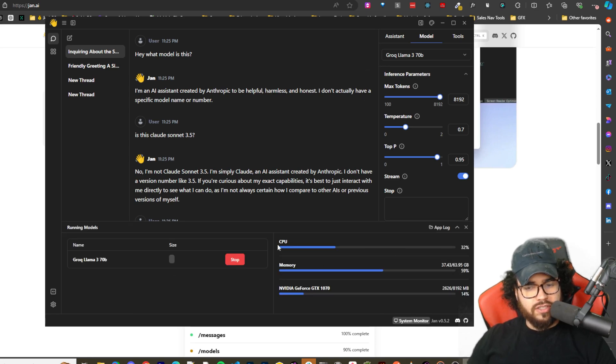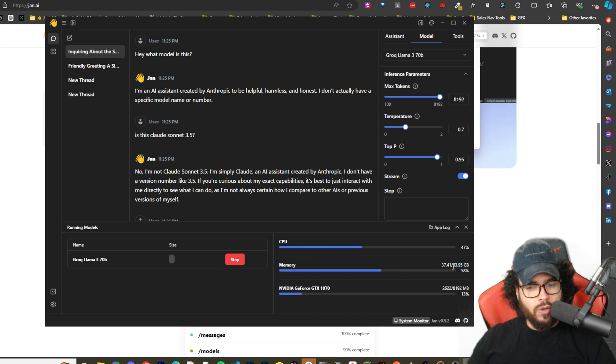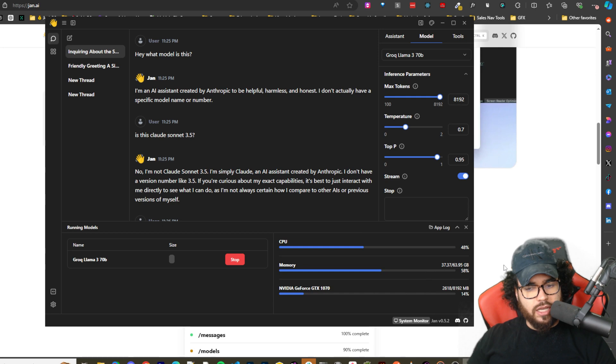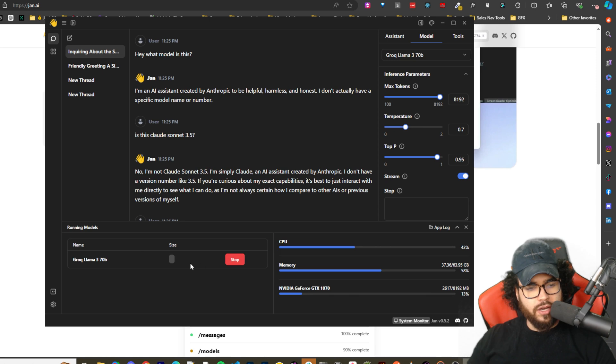We can go here, system monitor. We can see the CPU, the memory used. So currently I'm at almost half of my memory. We can see the GPU and all that good stuff.